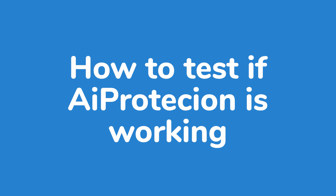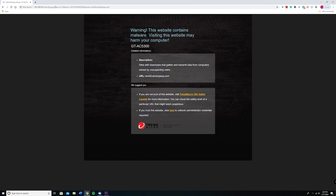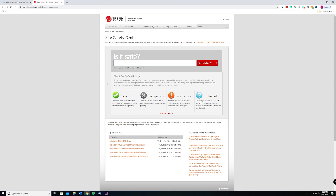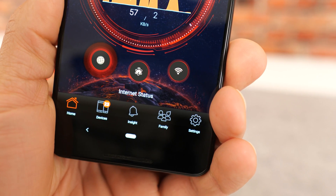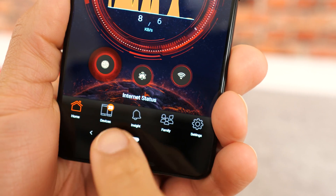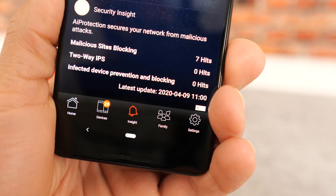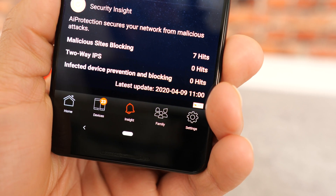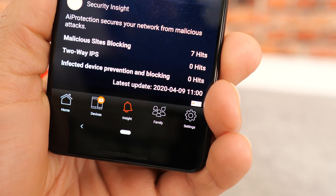Now that you've set up AI Protection, you may want to test it. All you need to do is click the link we've left in the description below — this is an officially provided link from Trend Micro. Once you click on it, you'll receive a flagged notification on the webpage, informing you that the connection to the website is being blocked for safety purposes because AI Protection is working in the background. If you ever want to check the status of AI Protection, open the ASUS Router app, click the Insight button, and you'll see Security Insight and the three different ways AI Protection is protecting your devices, as well as when it was last updated.